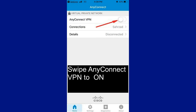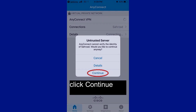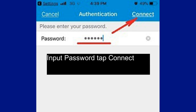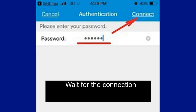Swipe the AnyConnect VPN toggle to On, then click Continue. Input your username and tap Connect. Input your password and tap Connect. Wait for the connection to establish.